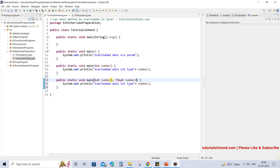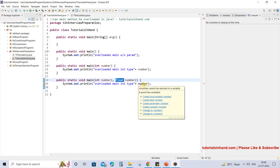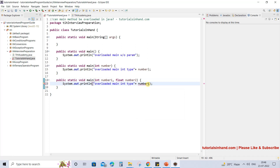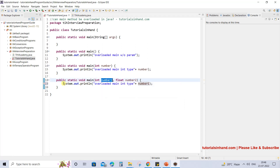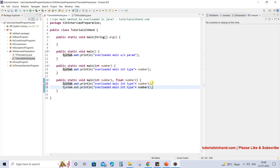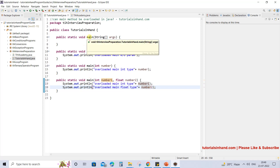For example, you can also have two parameters or three parameters and that will also be considered as overloading. Now another one accepts two parameters of type int and float. Here you have number one and number two, and you can print 'overloaded main float type'. So this is how overloading is done for the main method in this program.